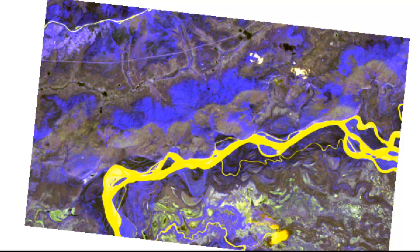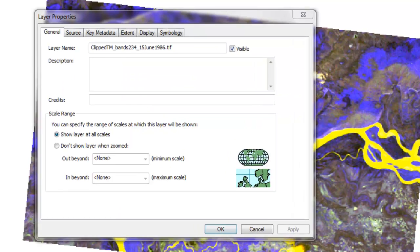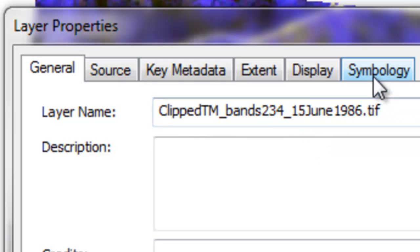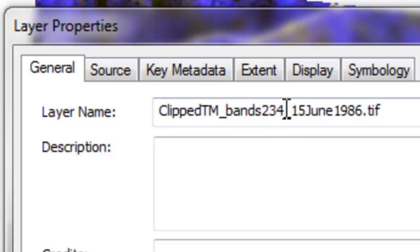If you go to the Aspen Tortrix folder you'll find those two rasters. The first thing we'll do is display our rasters as color infrared images. Our first raster is from June 15, 1986, and its Landsat thematic mapper bands 2, 3, 4.